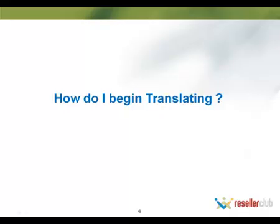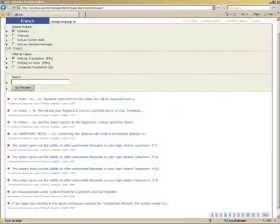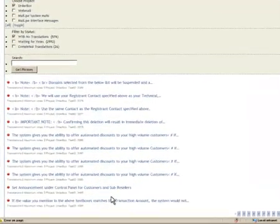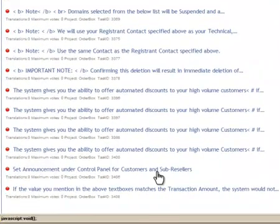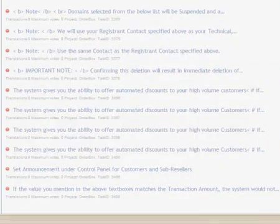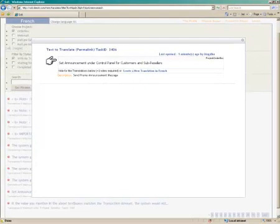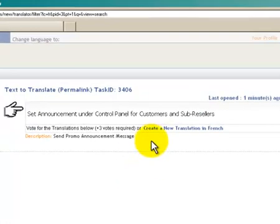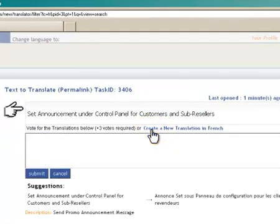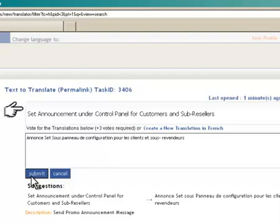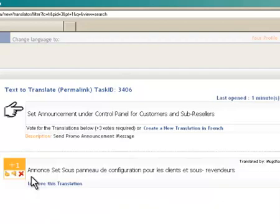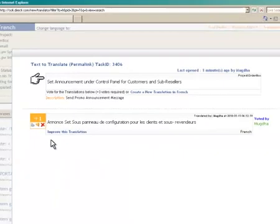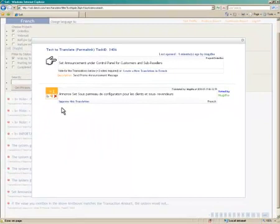How do I begin translating? To begin translating, you can click on the text that you wish to translate. This will pop up a window where you can add a new translation by clicking on the Create a New Translation link, adding your translation and hitting the Submit button. This translation will now be made available to other translators working on this project so they can vote on the translation.